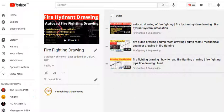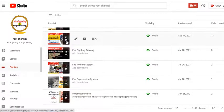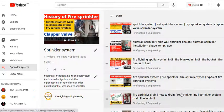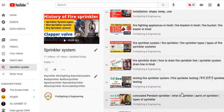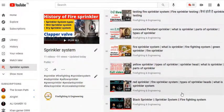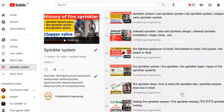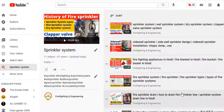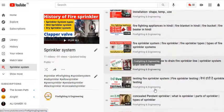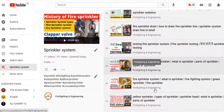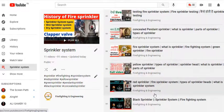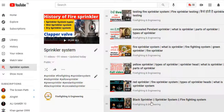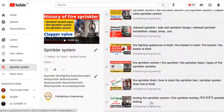Next, let's go to the sprinkler system. You can see how many videos we have - there are many videos in this playlist. This has received a very good response, so thank you so much. Today, our channel has 1,400 subscribers. This is all possible because of your love and support.